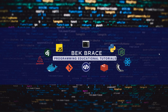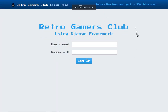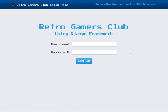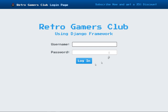Before we get started, I'd like to show you the end result. This is our Retro Gamers Club dummy website and we have just created the login page. You can see here that the username and password fields — I didn't create these. These were provided as out-of-the-box features from the Django authentication system. If you click on login, you'll see a message saying please fill out this field, and again, that was provided by the Django auth system.